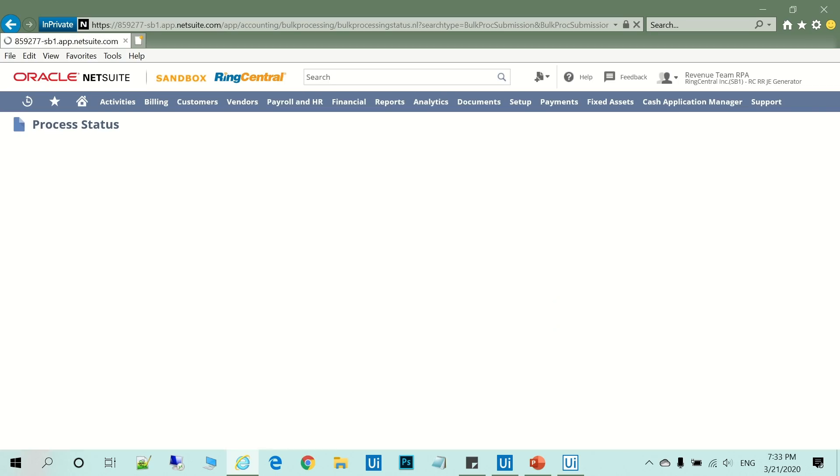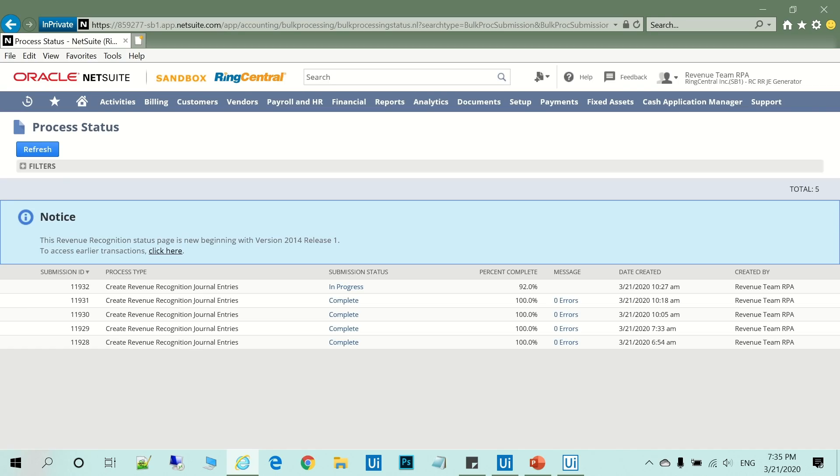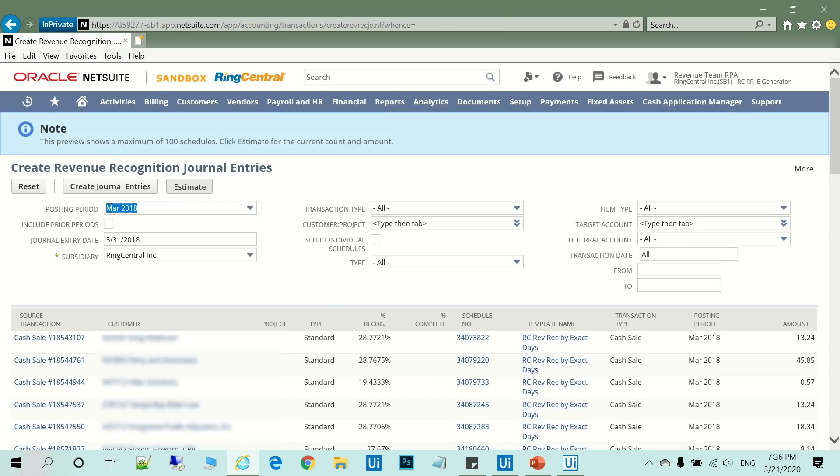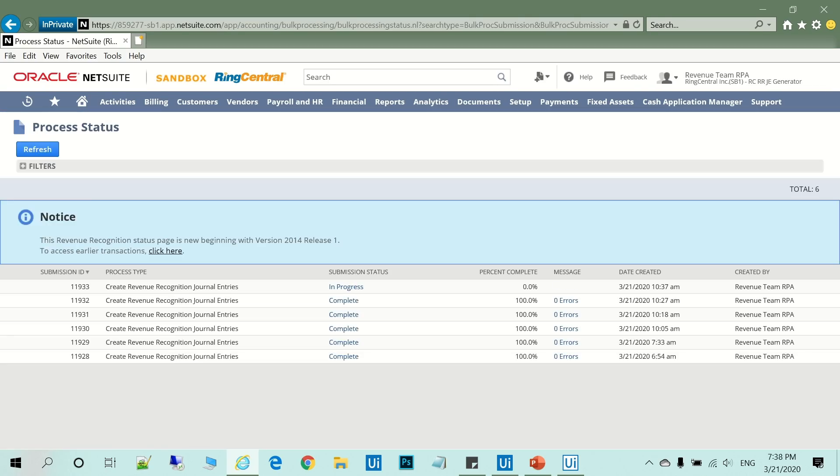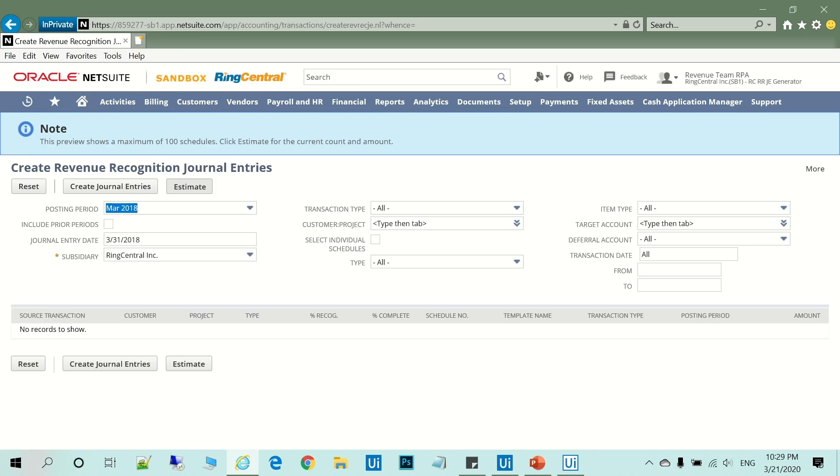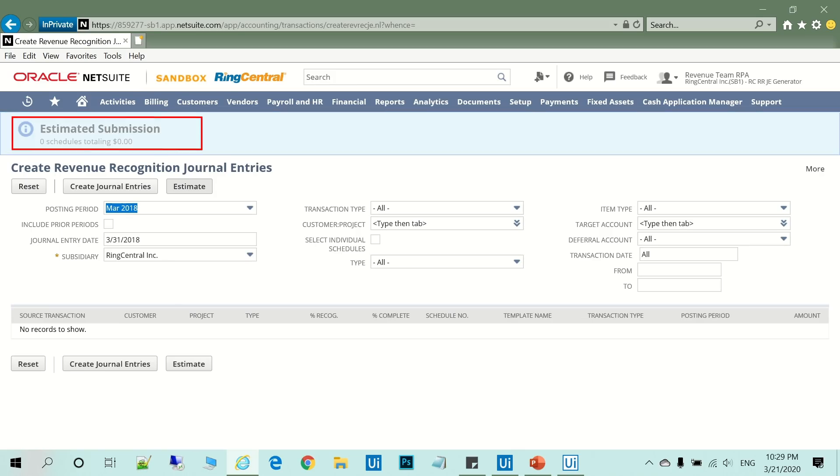until no more remaining schedules are found for the above input filters. When the robot presses Estimate and no longer finds any schedules to process, the transaction is complete.